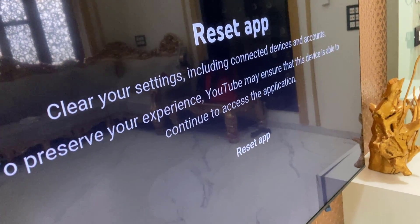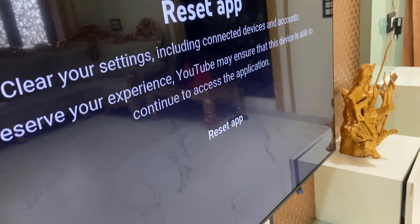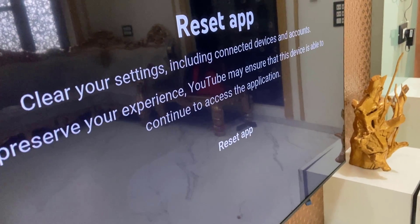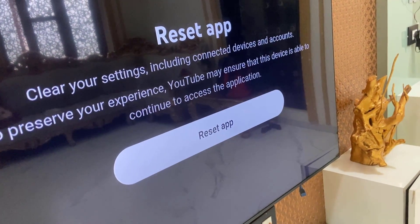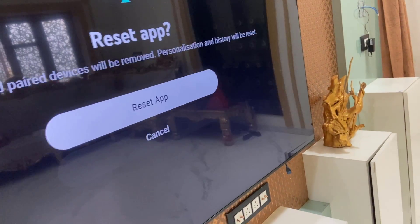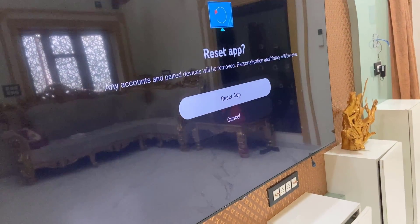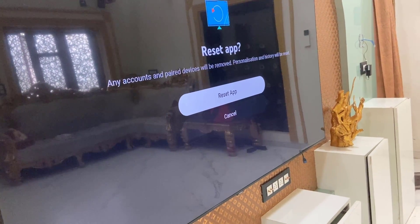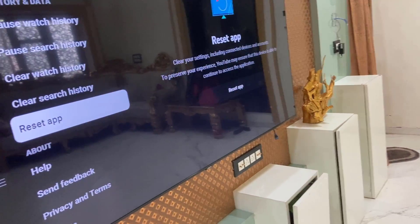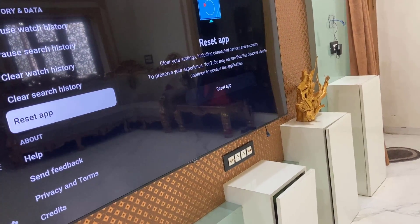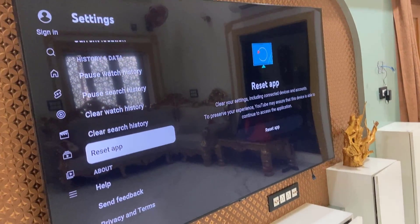You will need to re-sign in once again. This will completely reset your YouTube app to factory default. Select it, reset it, and then simply click on reset. This will reset your YouTube app completely. Like this, you can delete watch history, search history, and completely reset the YouTube app in Samsung TV.